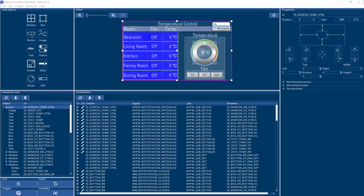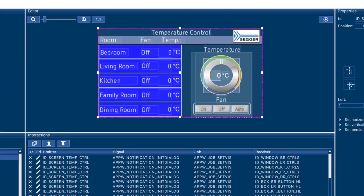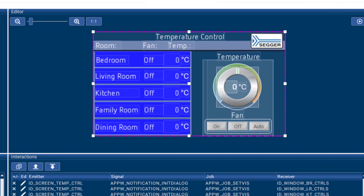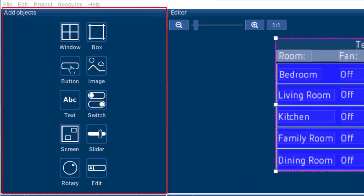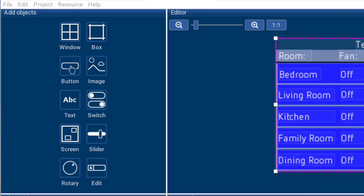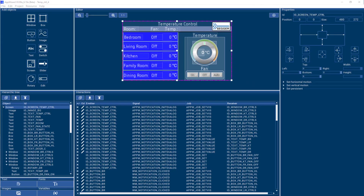AppWizard features an intuitive what-you-see-is-what-you-get type GUI editor. Using AppWizard objects like Windows, Rotaries, Sliders, Buttons, Switches, Text, and Images in combination with your own graphics enables you to quickly create customized MWIN GUIs.